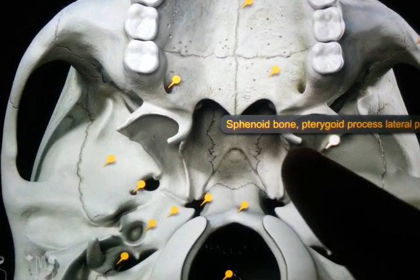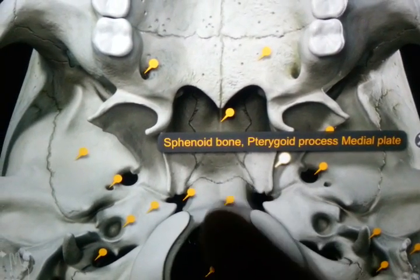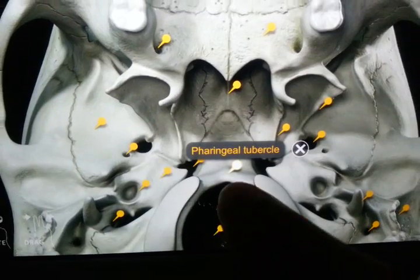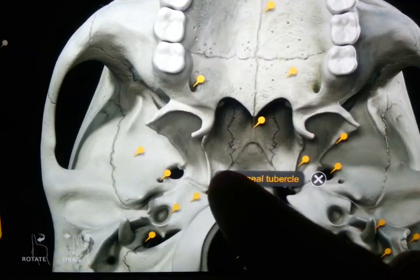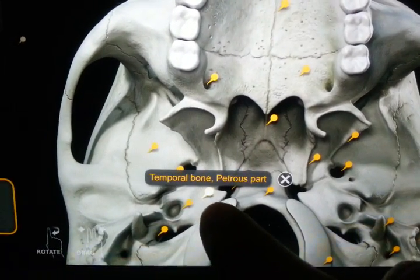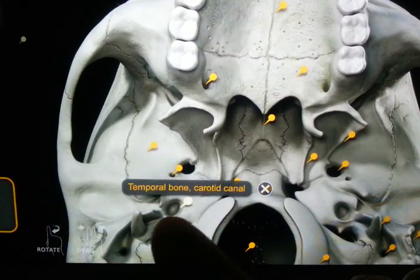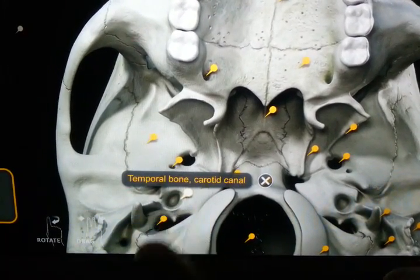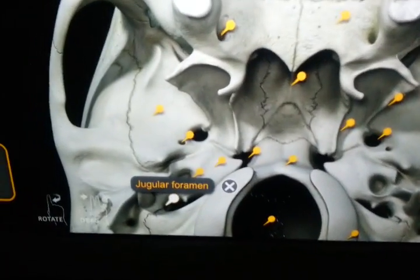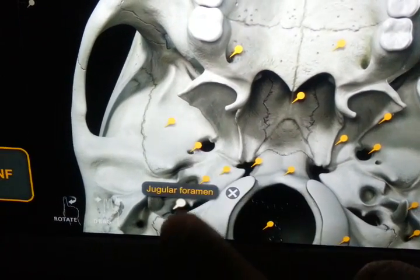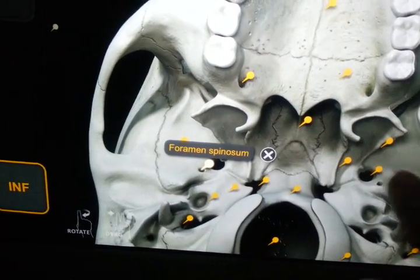Above the foramen ovale we have the sphenoid bone pterygoid process, from where there is much origination of various muscles — learn them. This is the sphenoid bone medial pterygoid plate. This is the pharyngeal tubercle, from where the pharyngeal muscles arise. This is the temporal bone pterygoid path. This is the temporal bone carotid canal, from where the internal carotid artery passes. This is the jugular foramen, from where the internal jugular vein forms from the confluent sinuses. This small foramen is the foramen spinosum.